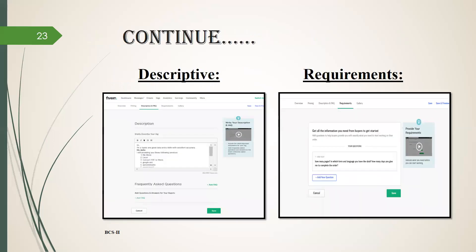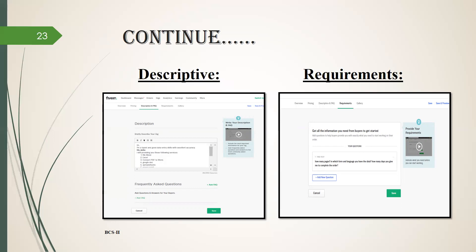Now you have to write details about your packages, also work revisions, price, etc. After continue, the next page is about description. Here you have to describe your gigs that show your skills and providing services. It is more attractive. Then click on save and continue.